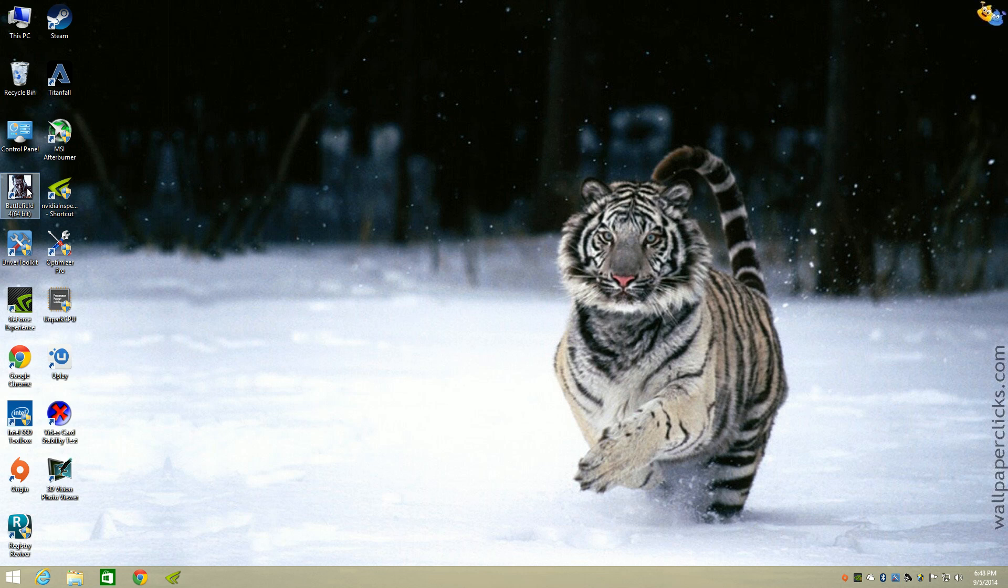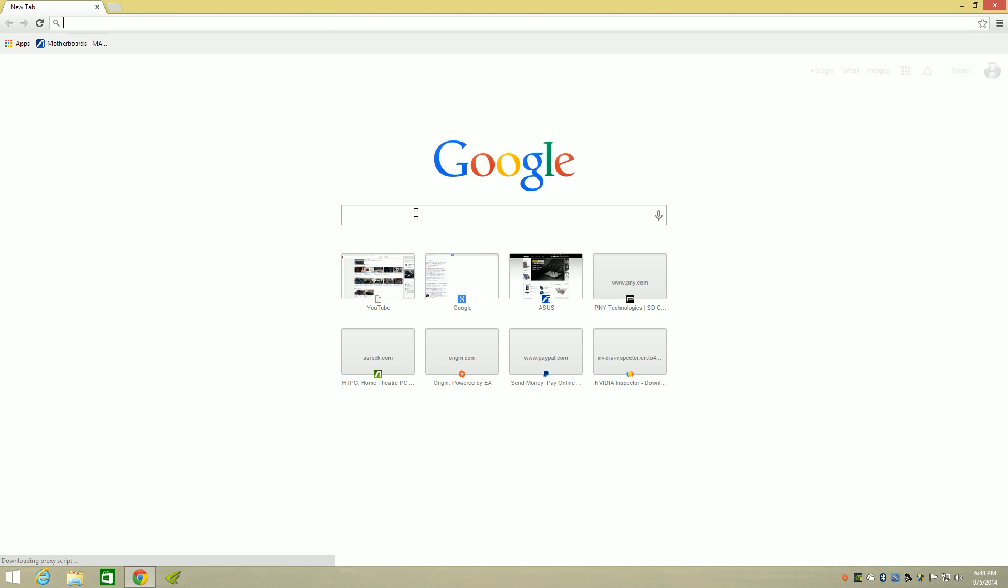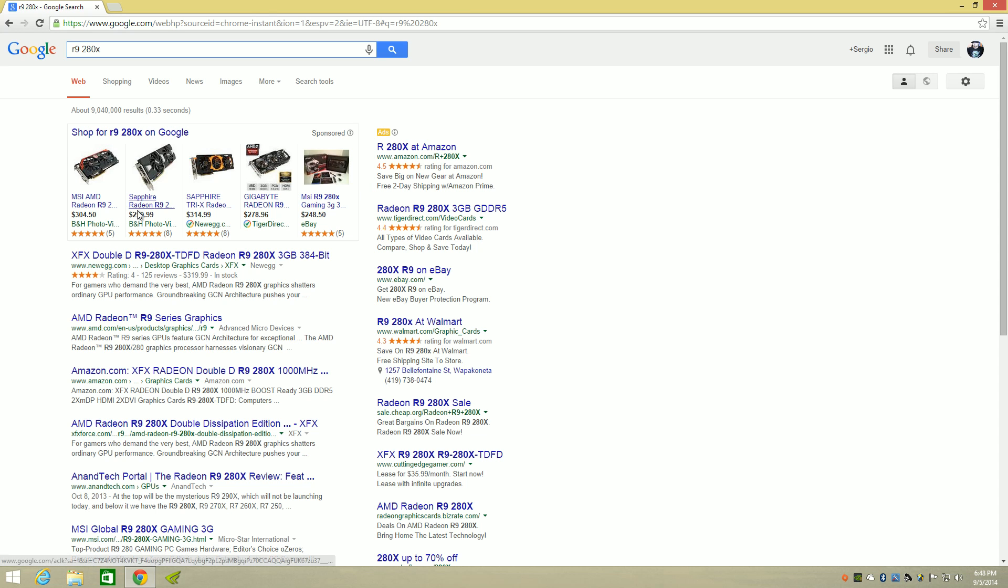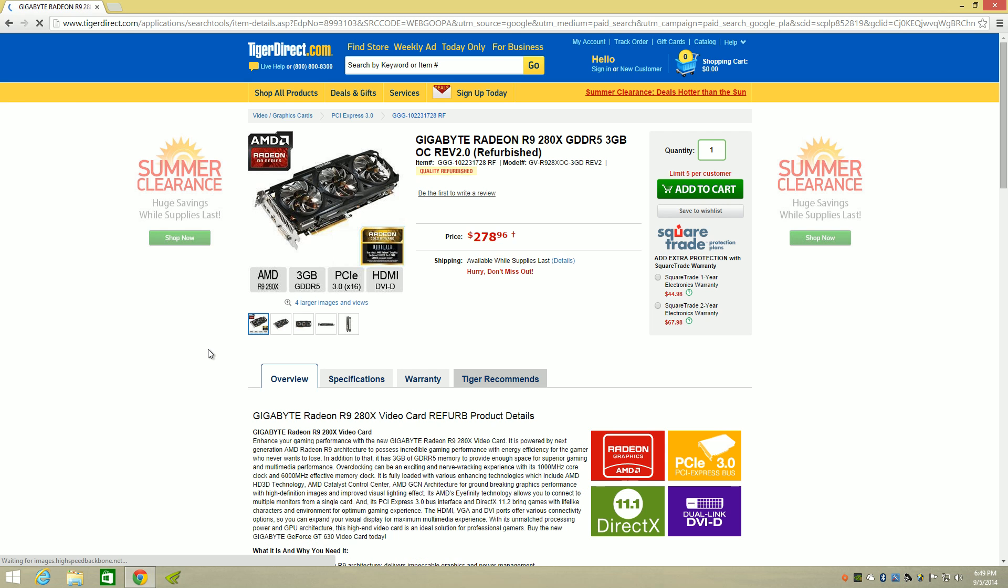Yeah guys there is no fix for micro-stuttering. So now what I did, I want to show you guys something. This is what I did, I purchased the R9 280X. Let me show you the one I got, I got this one here. I got it from Newegg, I got this graphics card.